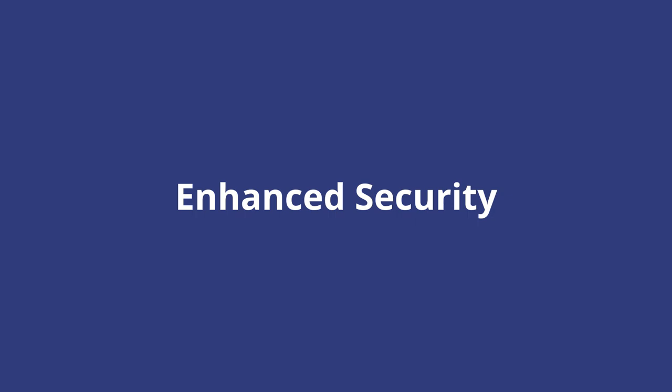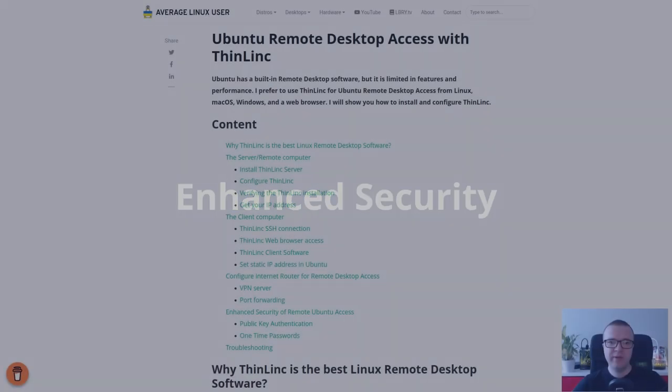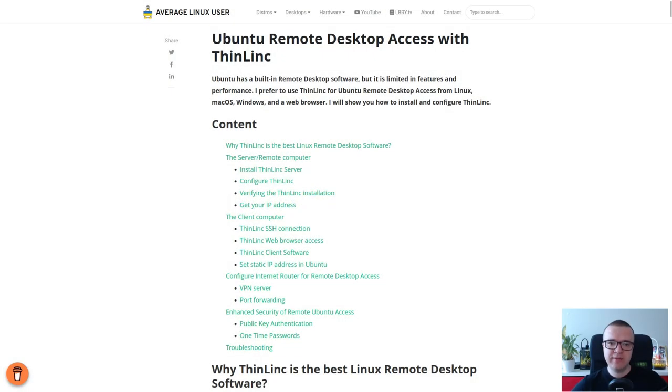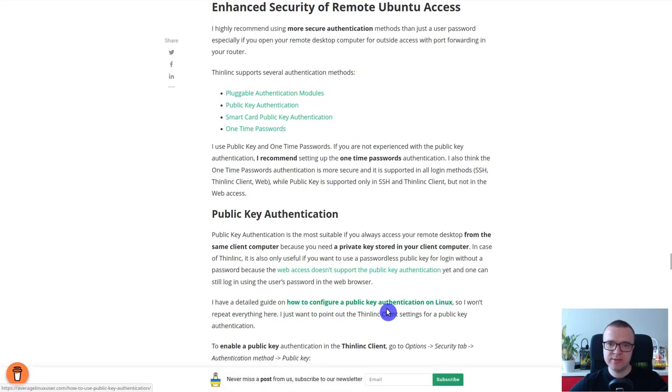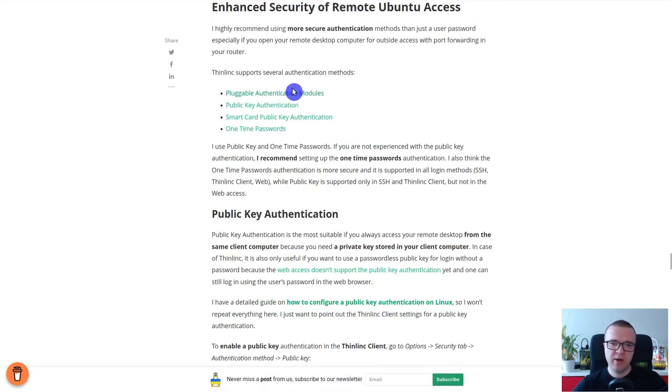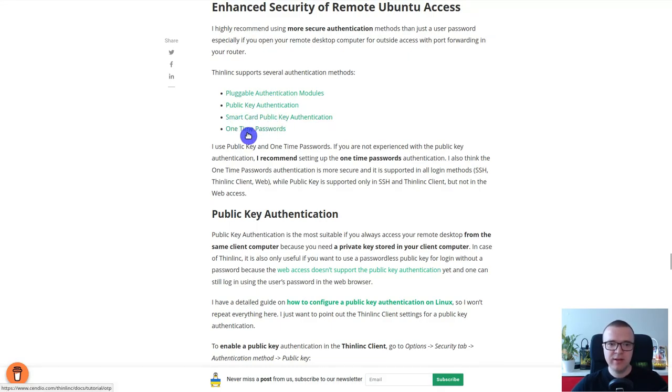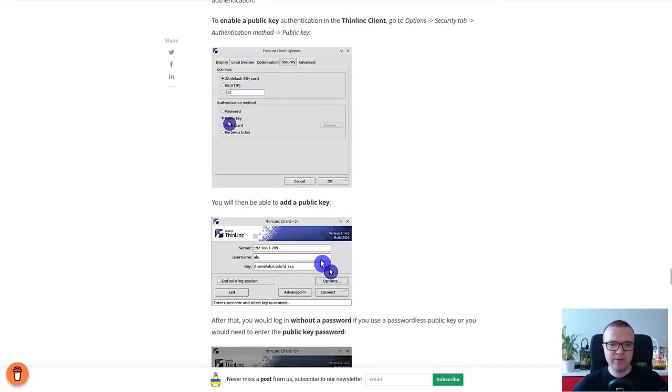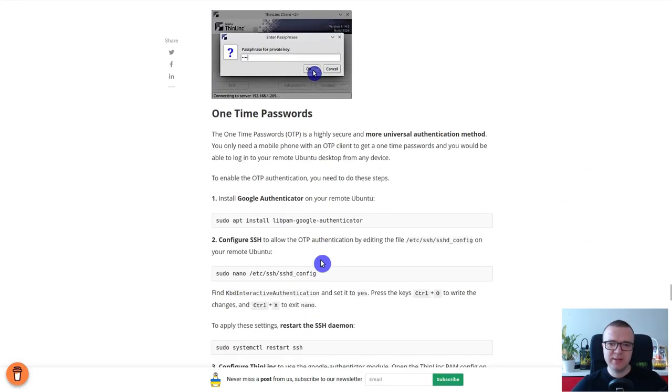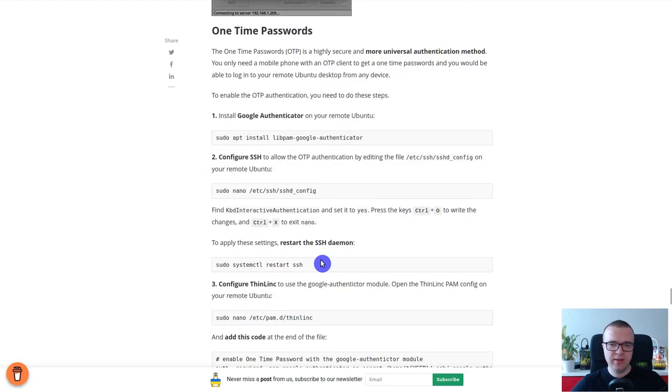I highly recommend you using more secure authentication methods than just a username password. ThinLinc supports several more secure authentication methods, such as pluggable authentication modules, public key authentication, smart card public key authentication, and one-time passwords. I think the one-time password authentication is the best option here, because it is highly secure and it is easy to configure.